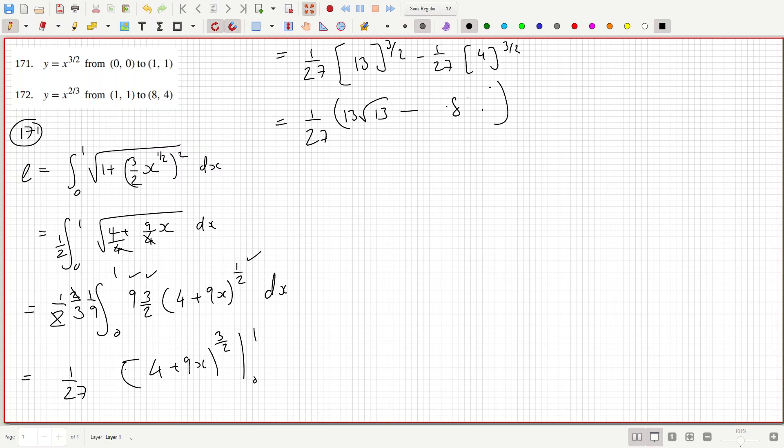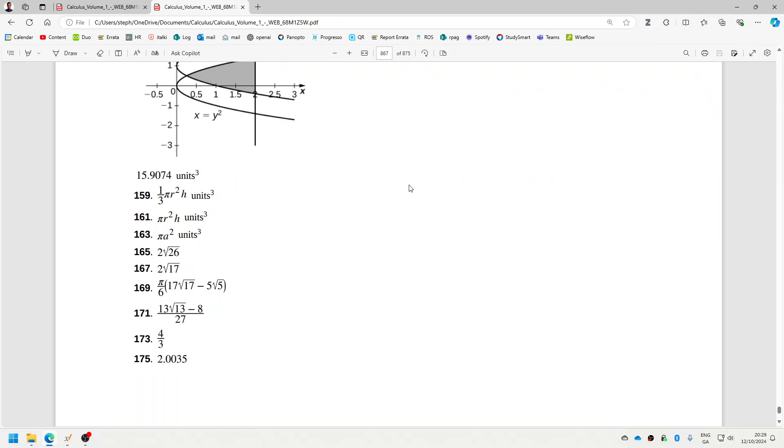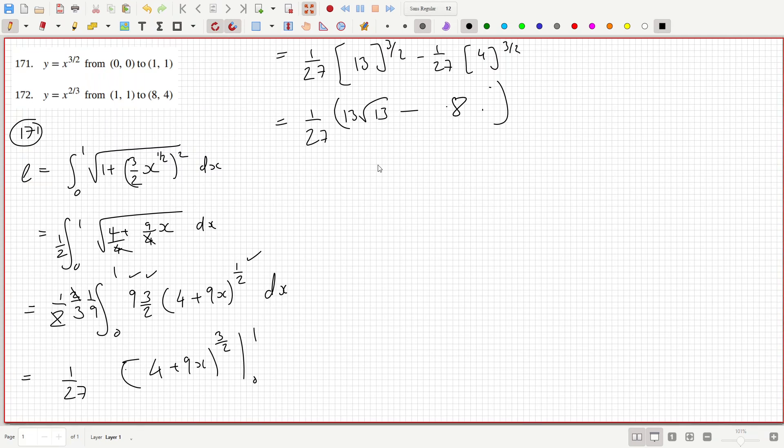Let's see if that's right. 13 root 13 minus 8 over 27. Yeah, that's it: 13 root 13 minus 8 over 27.